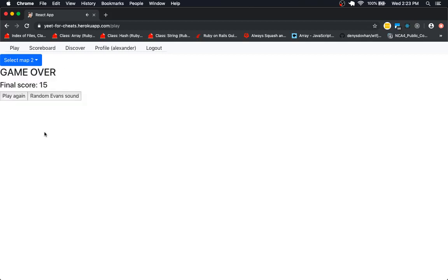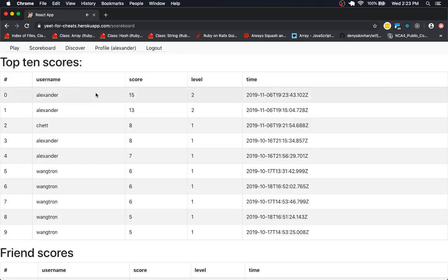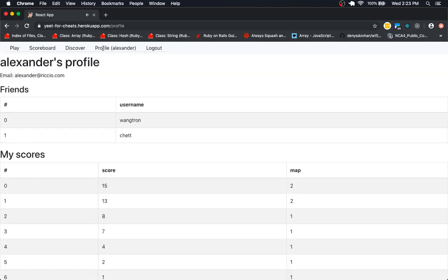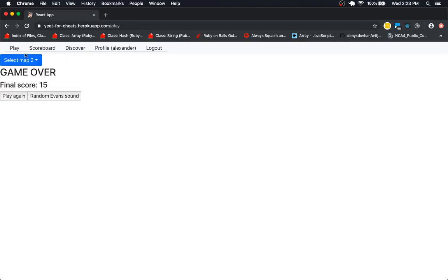You're on fire today. See, I got 15. Let's see if it shows up in the scoreboard. Yes, it does. Of course, now here again, and I can play again if I want.